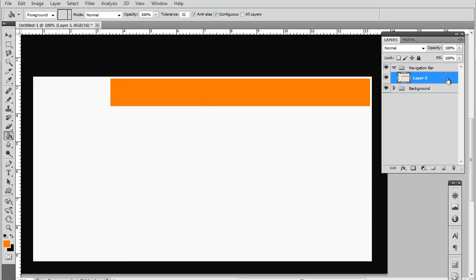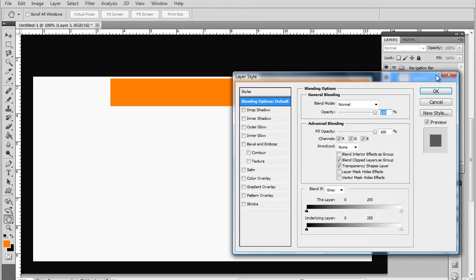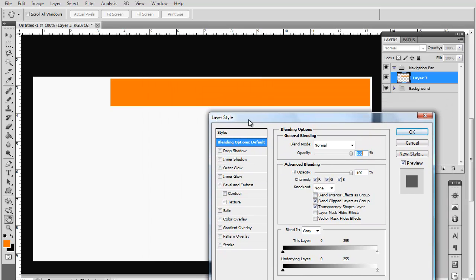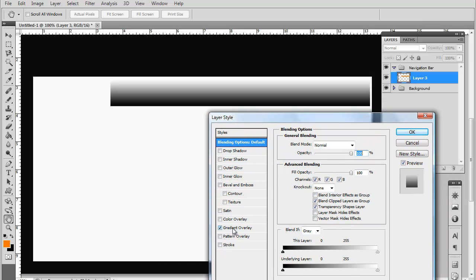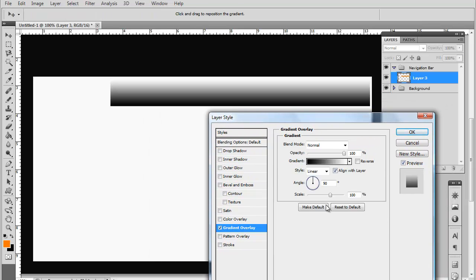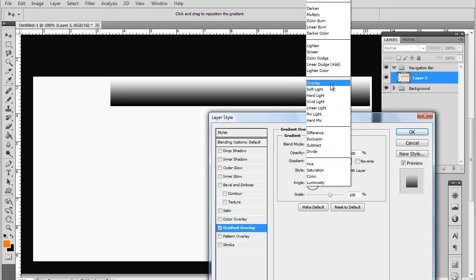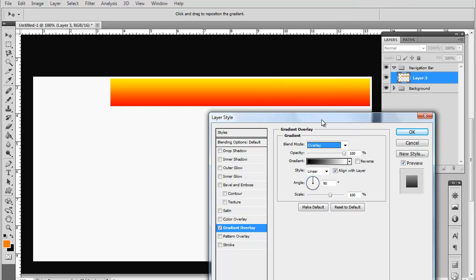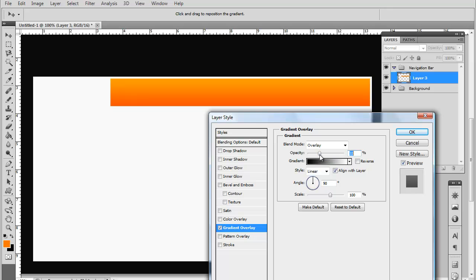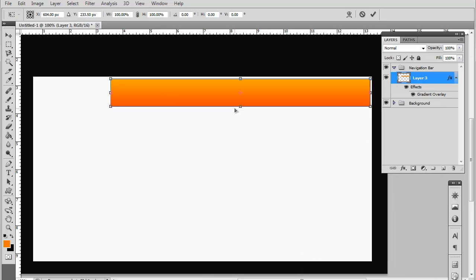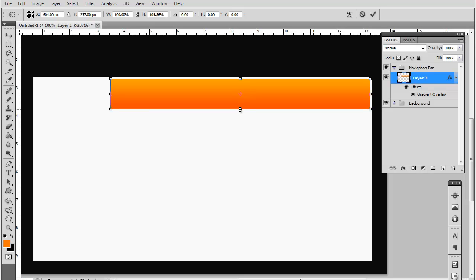Now you want to double click the selection you just filled and go to gradient overlay. You want to set the blend mode on overlay and the opacity at about let's say 35. Now you can play around with it and just kind of get a better effect. Actually I'm going to go ahead and make the navigational bar a little bit bigger.